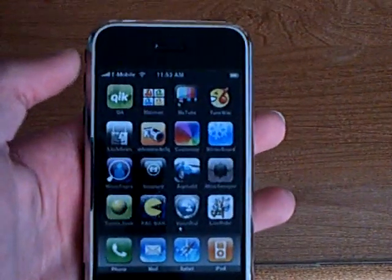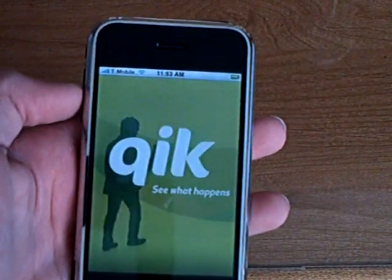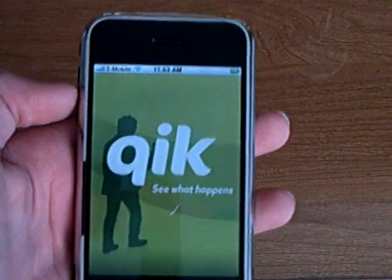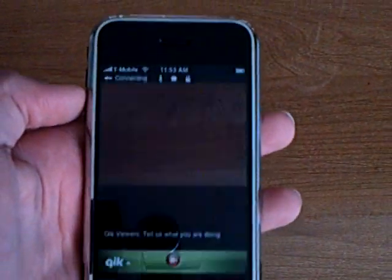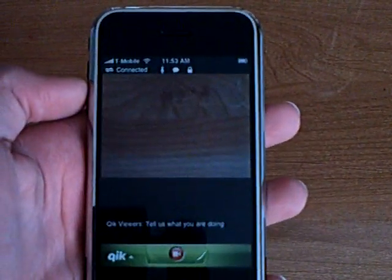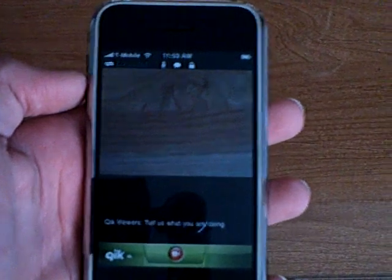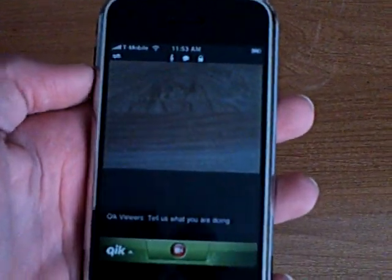This iPhone application is Qik. It's available to download from Cydia or Installer. It lets you broadcast live video to their website.